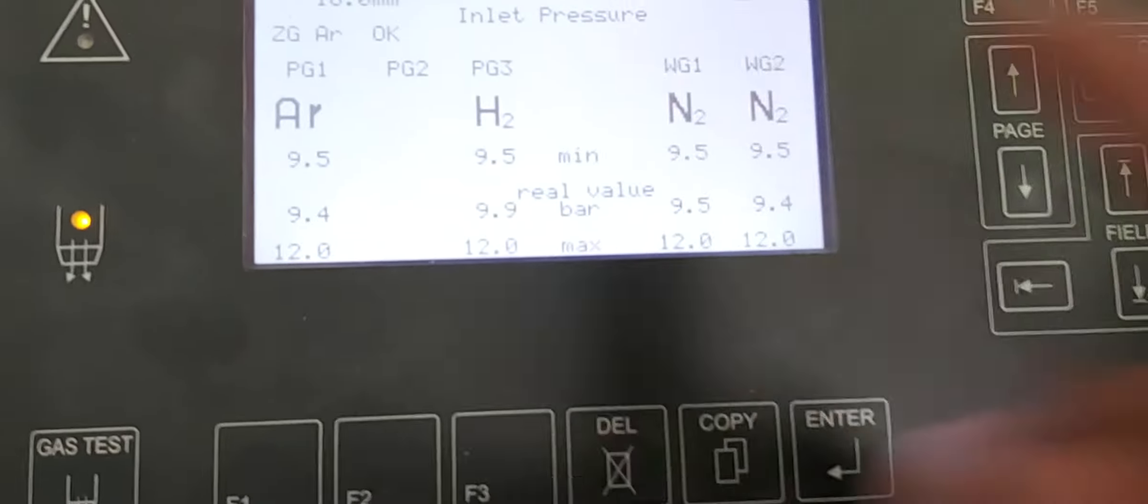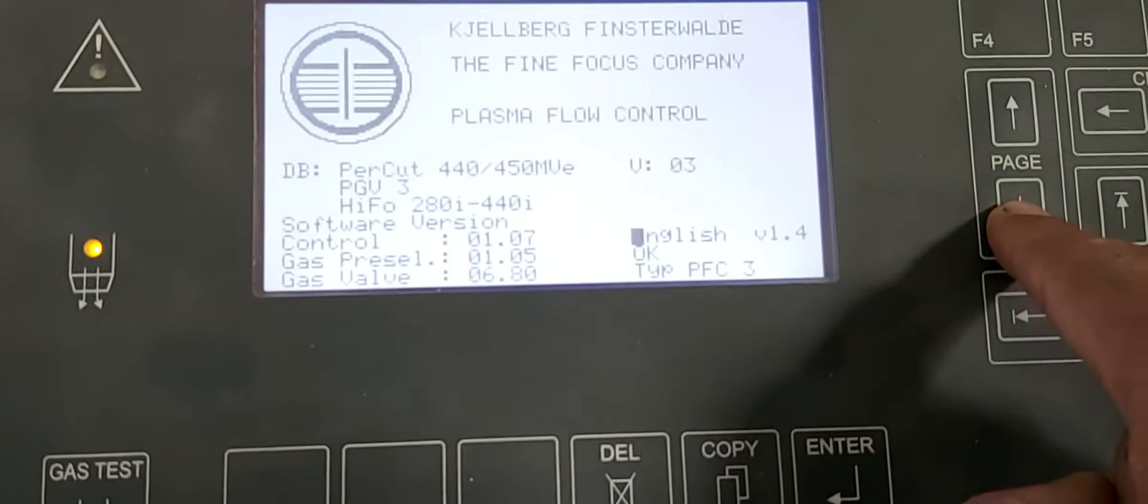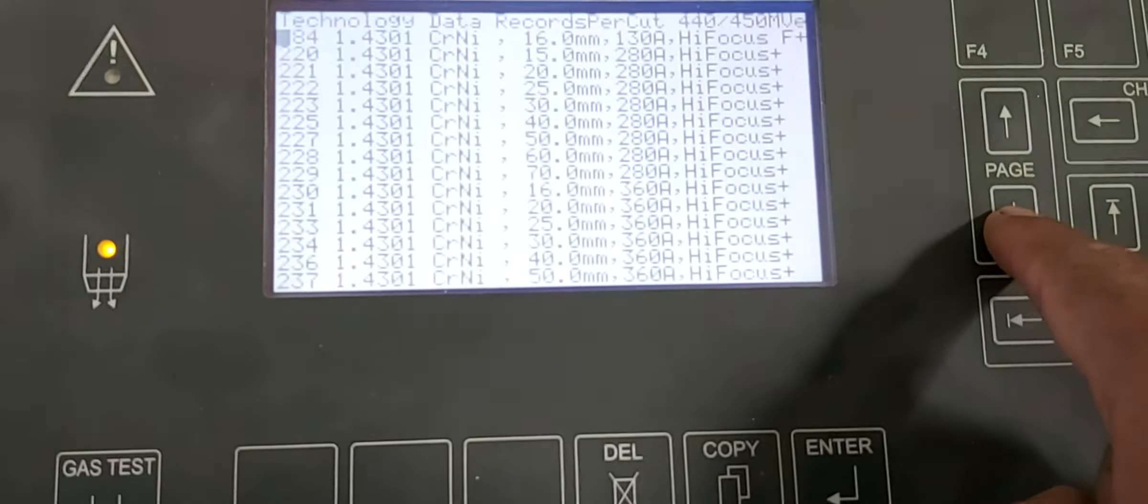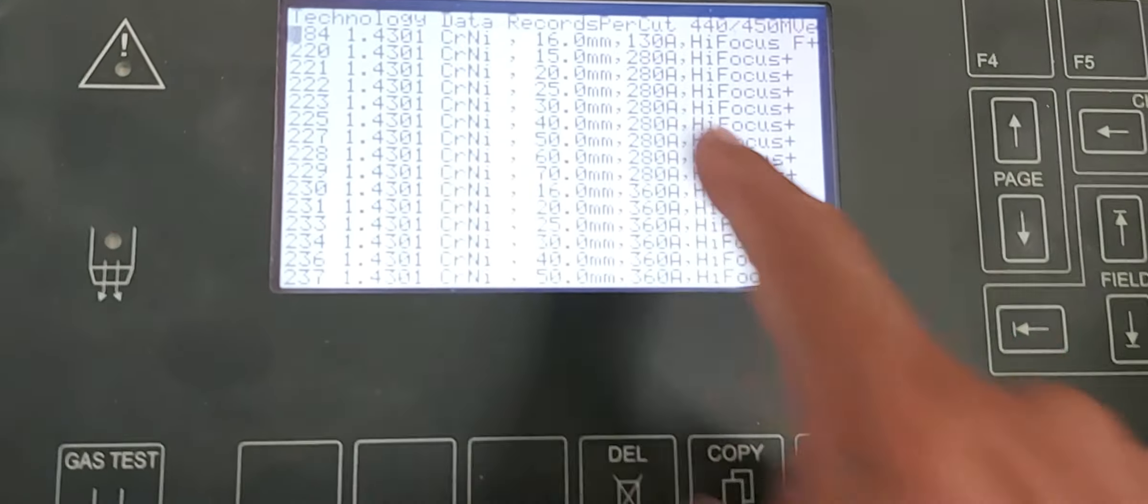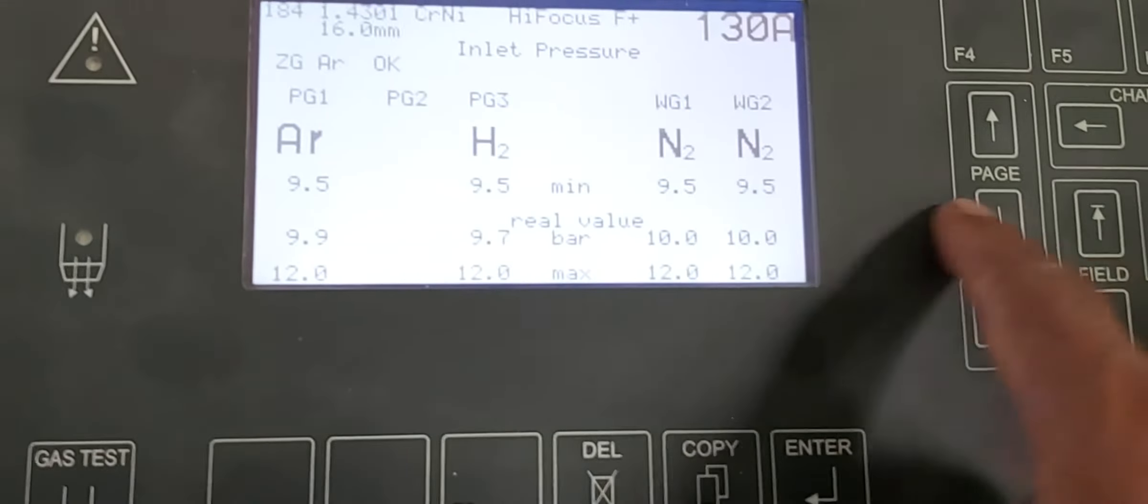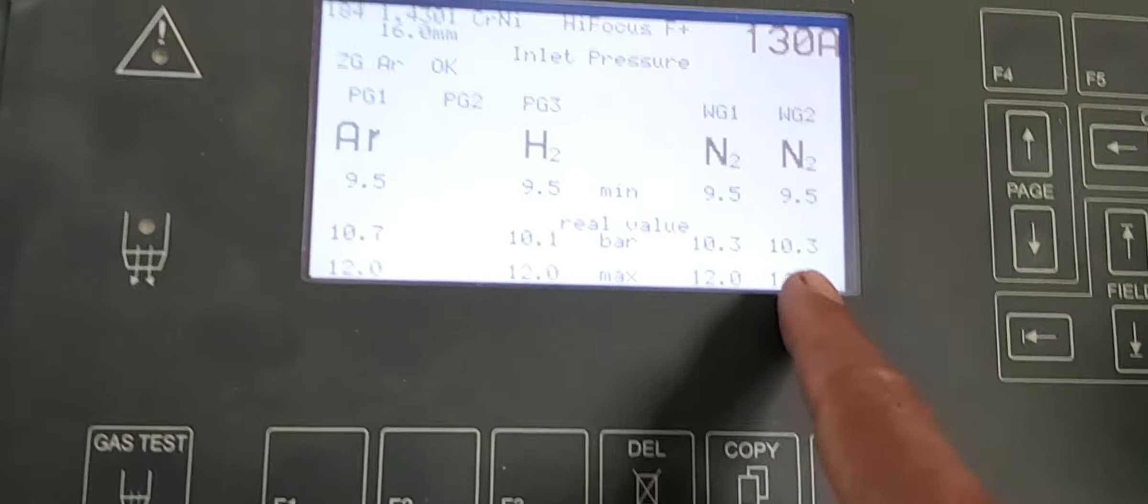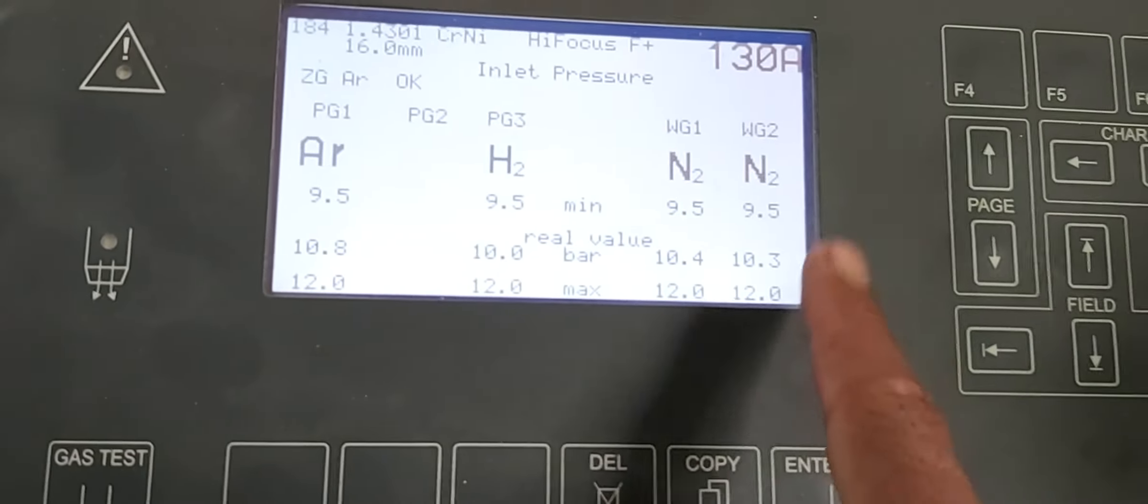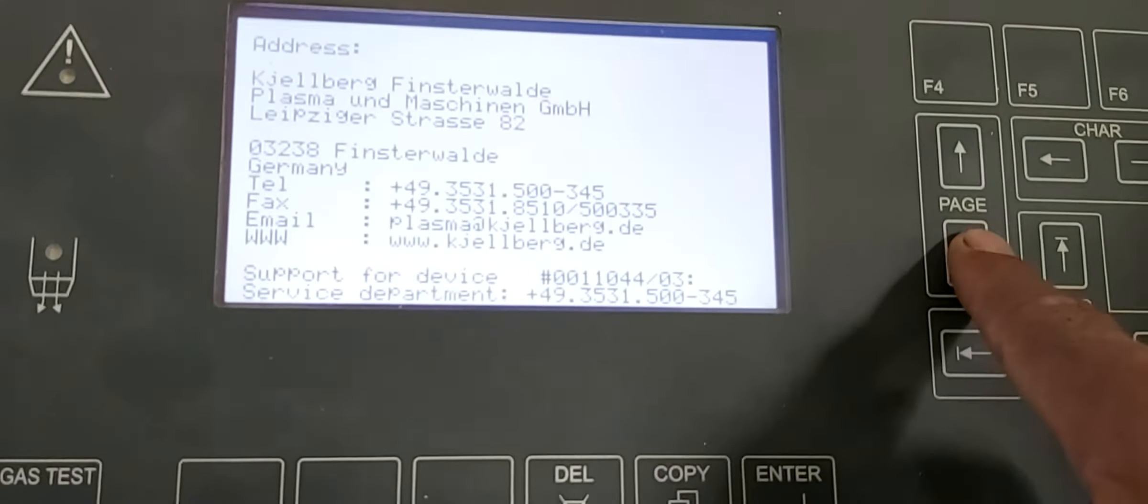Now you can see sir, we are using program 184 for 16mm and all gases are okay. Purging has been done and all pressure is okay.